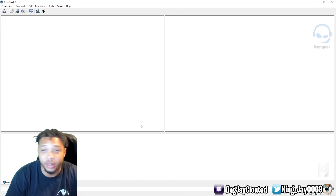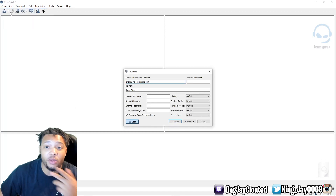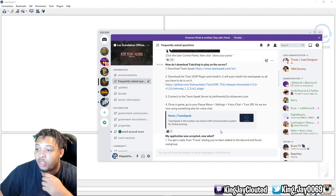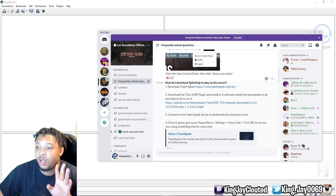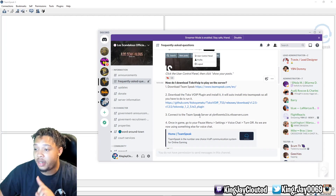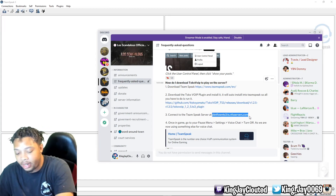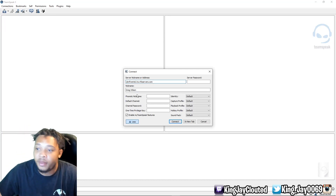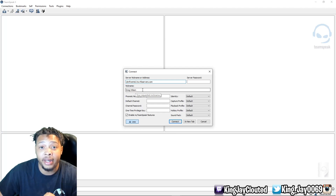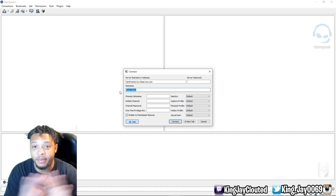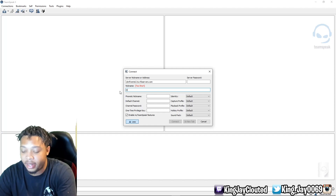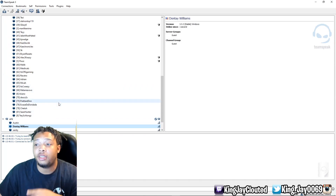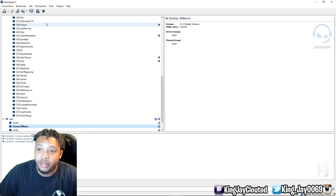Once you have everything downloaded and installed, open up TeamSpeak 3. It's going to bring you to a page like this. Go to Connections and click Connect. Where it says Server Nickname or Address, go into the YBN Discord, navigate to Frequently Asked Questions, and scroll up to number three — How do I download Toko VIP. Copy the server address listed there, paste it into the address field. Now for Nickname — this is very critical — you want to put your character's name, whatever you submitted your application with. For example, mine is Dante Williams. Then simply press Connect.